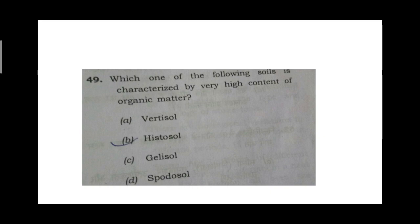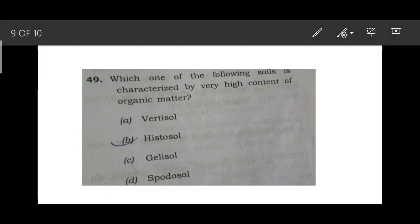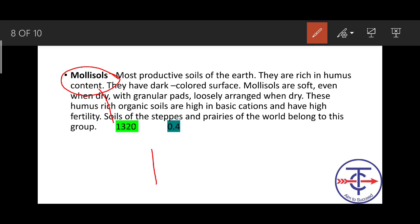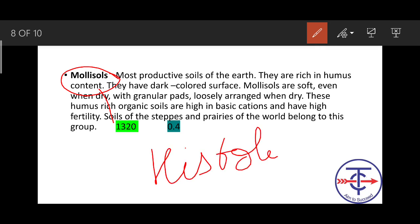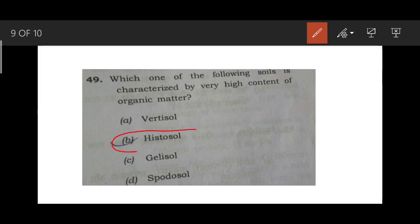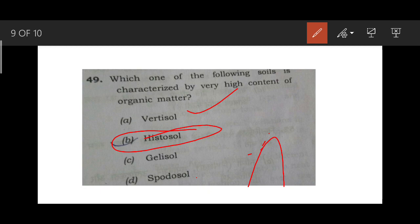Let's check the question shown at the beginning: Which soil is characterized by high organic matter? The answer is Histosol. The way to remember Histosol is that 'histo' means tissue - from histology. So Histo soil means a soil having high organic matter. That is the answer. Spodosol is found in coniferous vegetation areas, like in the Himalayas where you get needle-like leaves. You can find Spodosol there in coniferous vegetation - remember this.